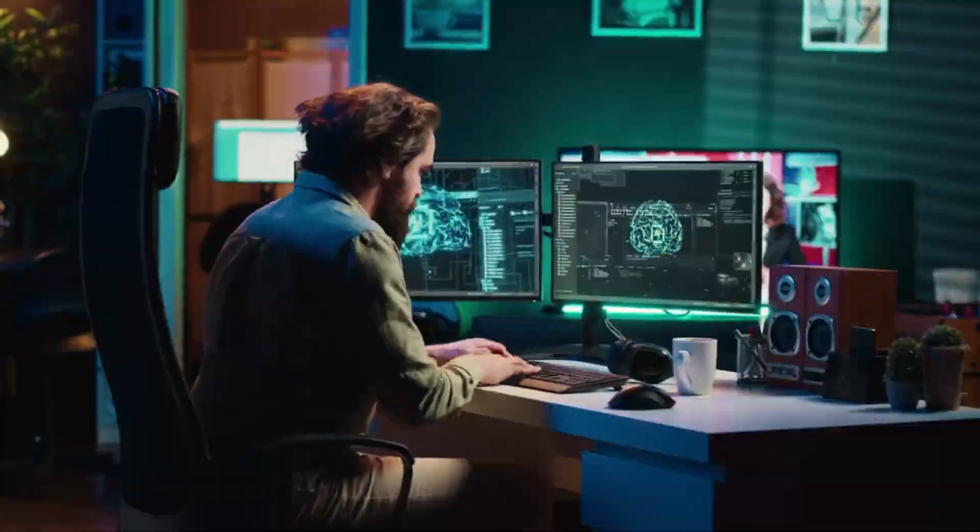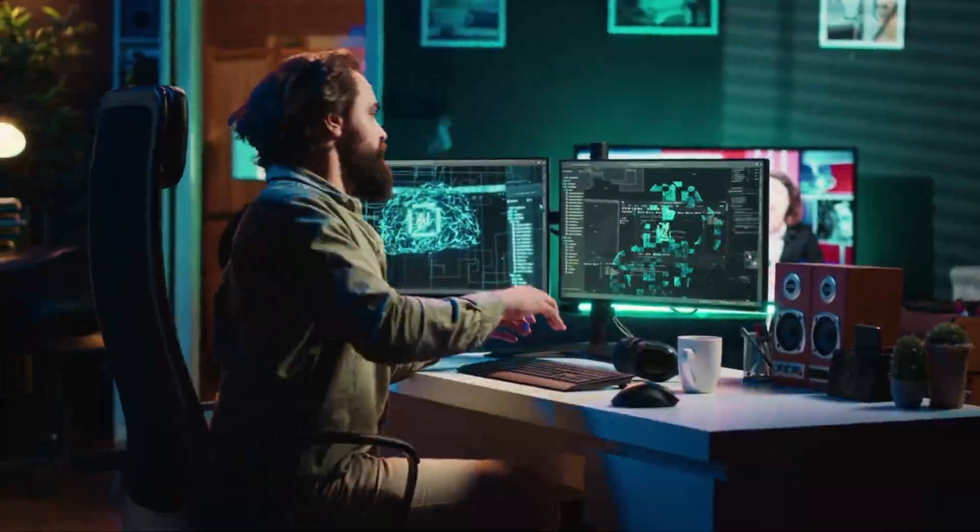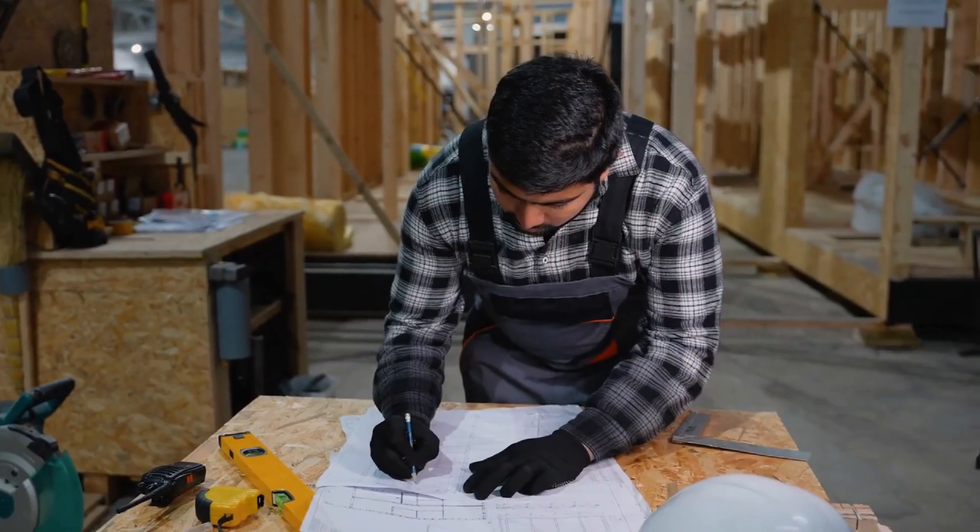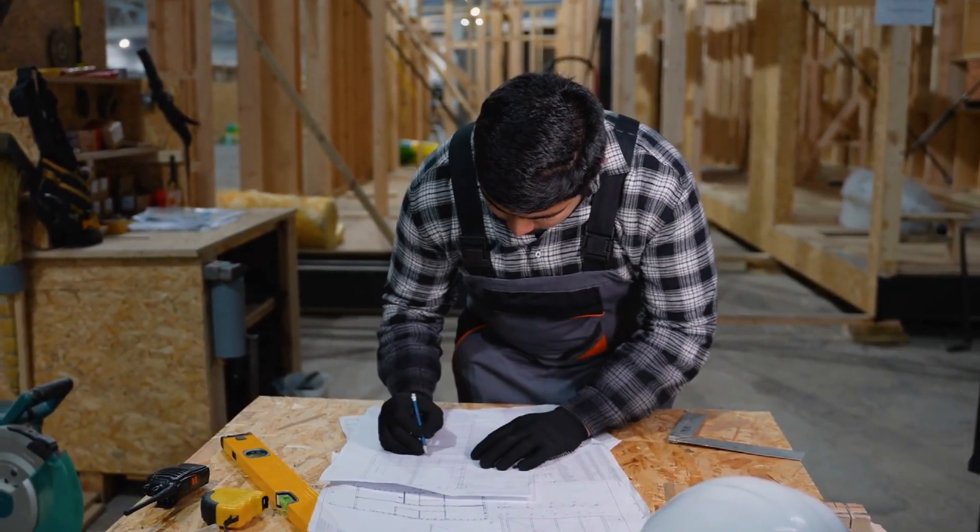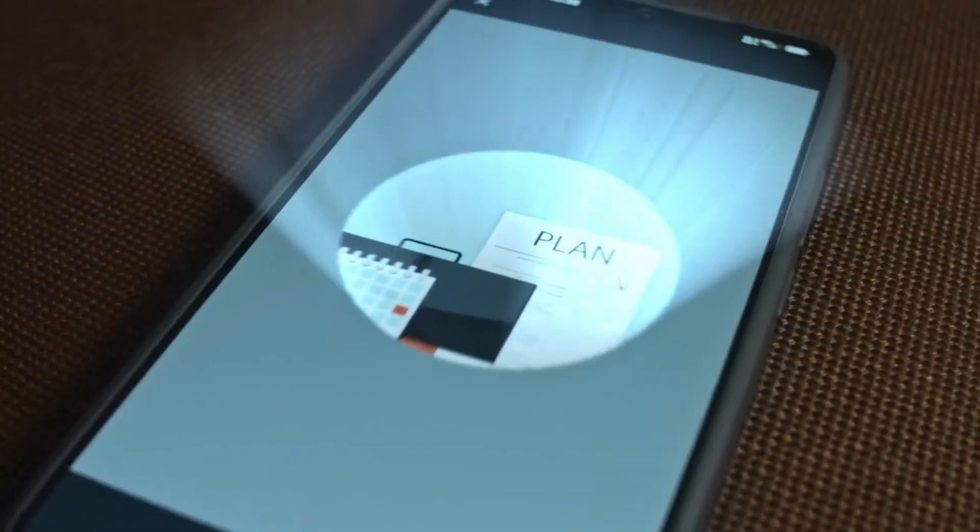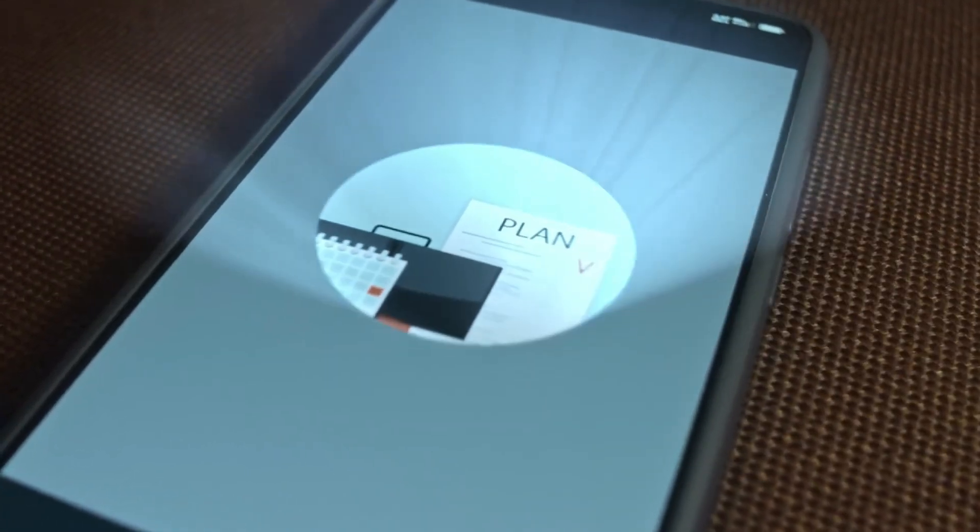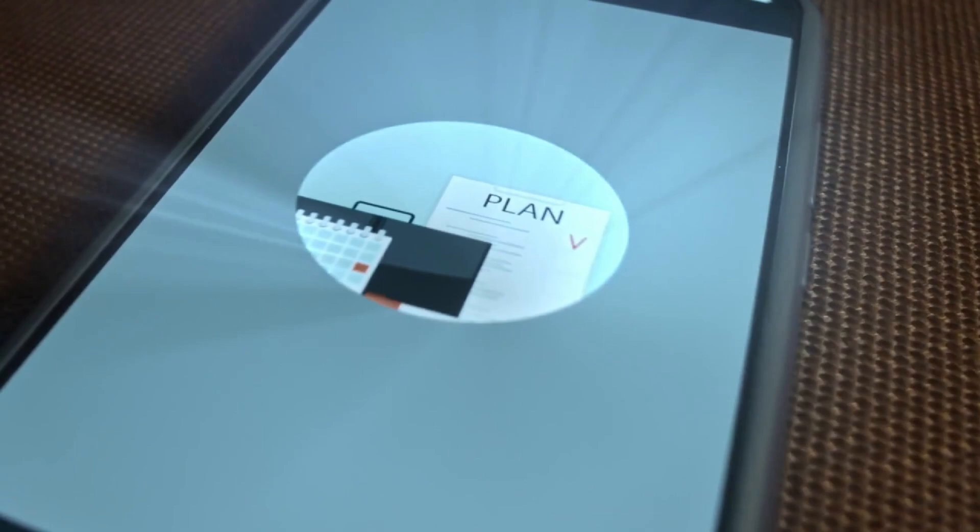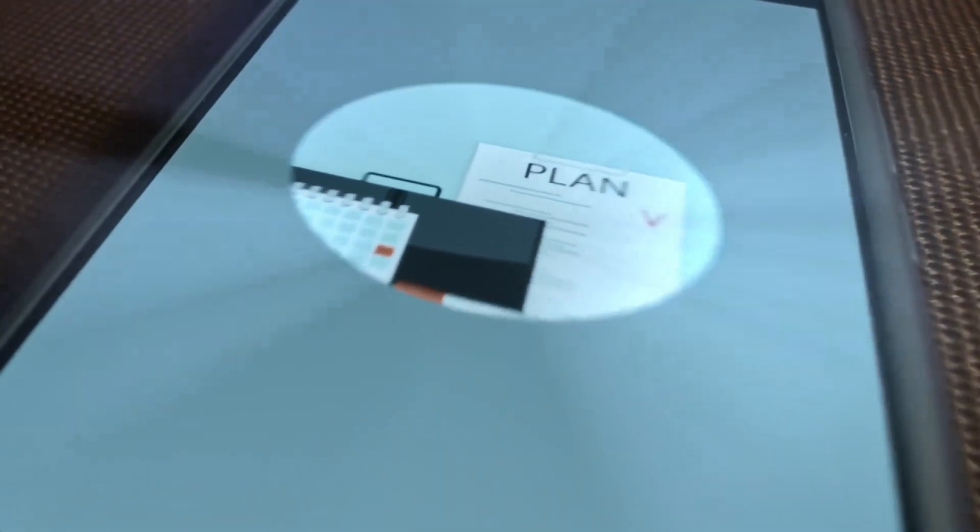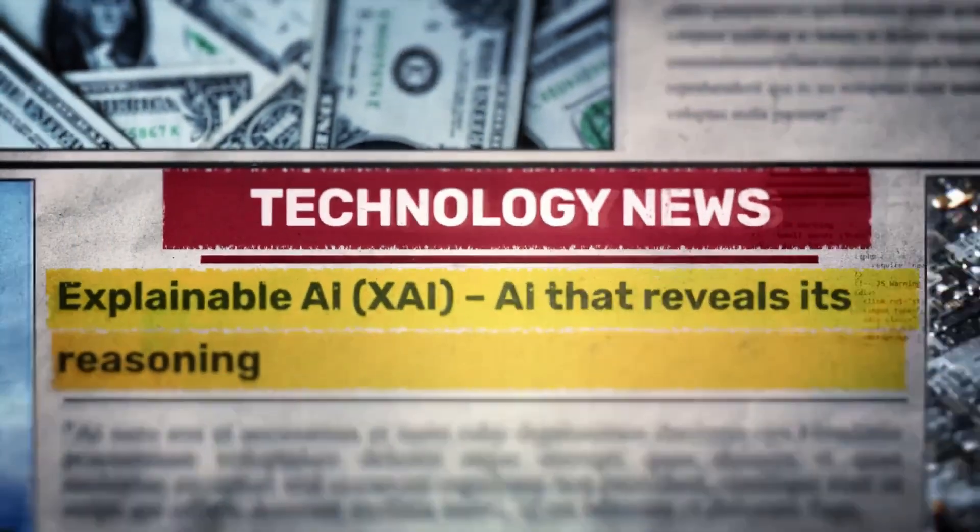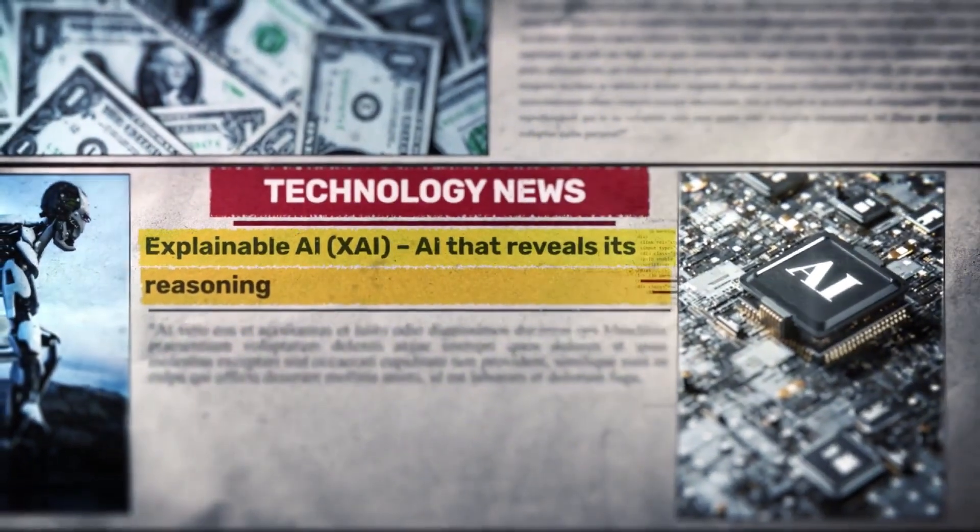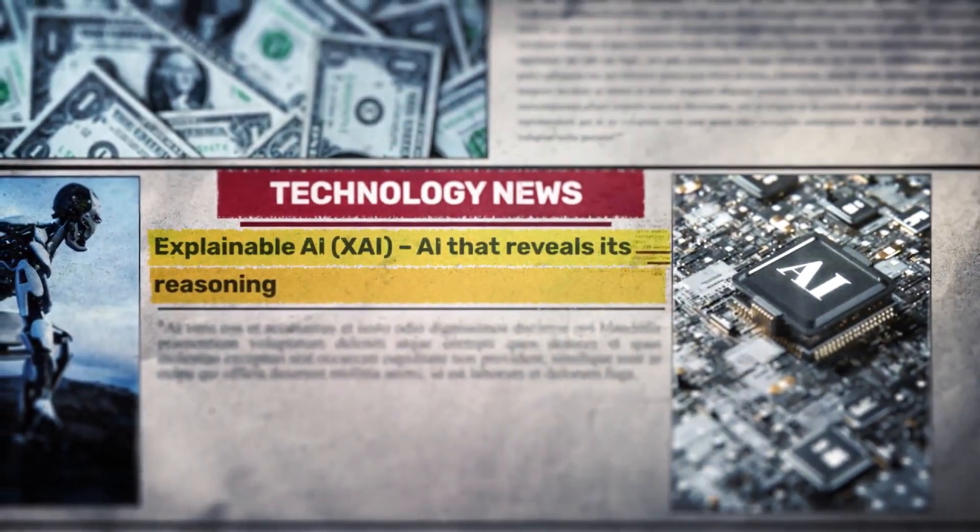These two distinct parts engage in a continuous, dynamic loop. The high-level module devises a plan. The low-level module then carries out that plan, feeding back the results to the planner. The planner then takes this feedback, refines its understanding, and updates its strategy based on what just happened. This constant back and forth iteration continues until the model confidently arrives at a definitive answer.